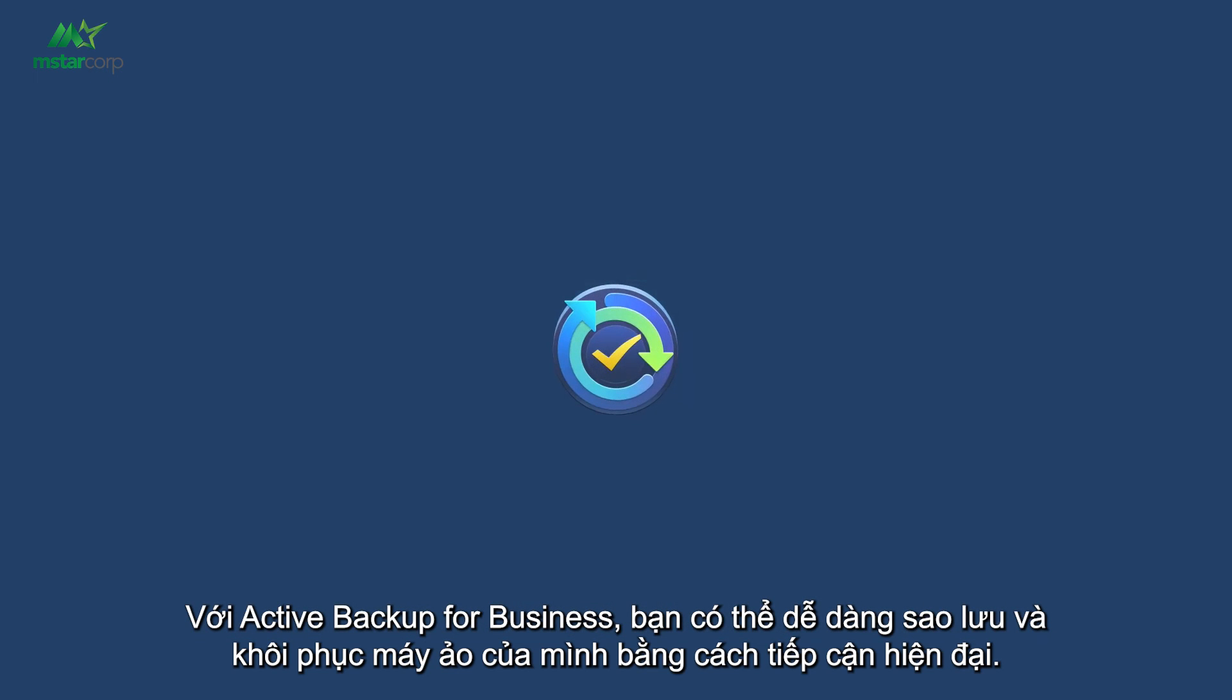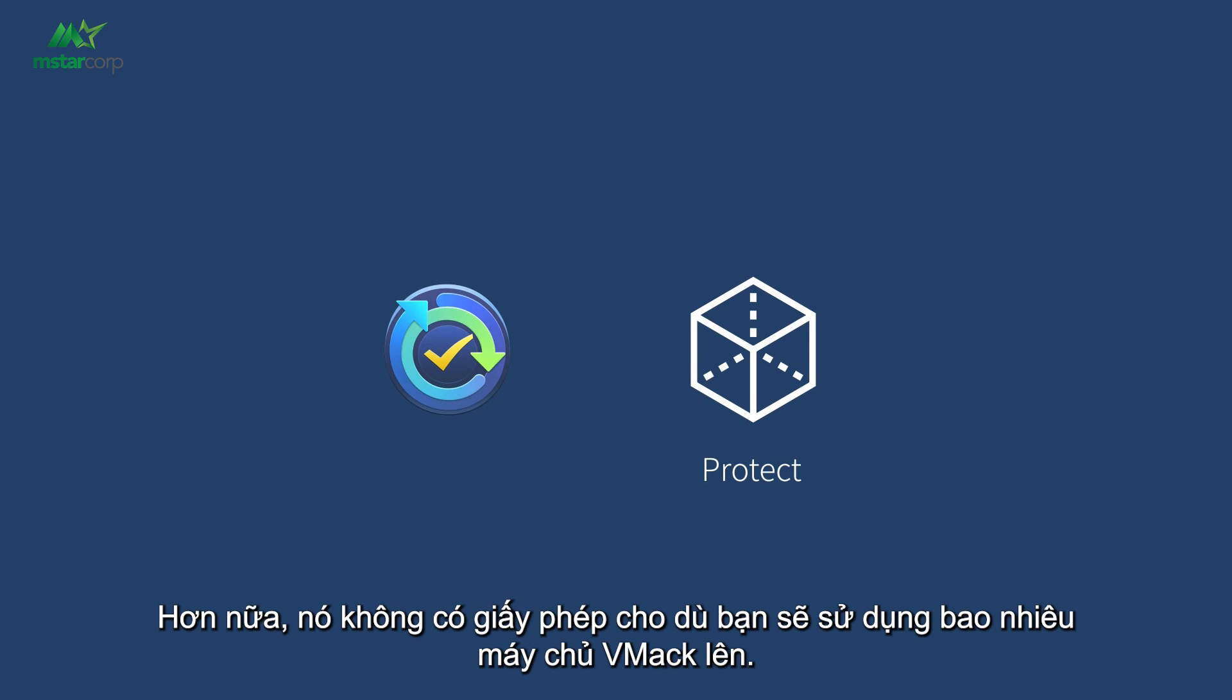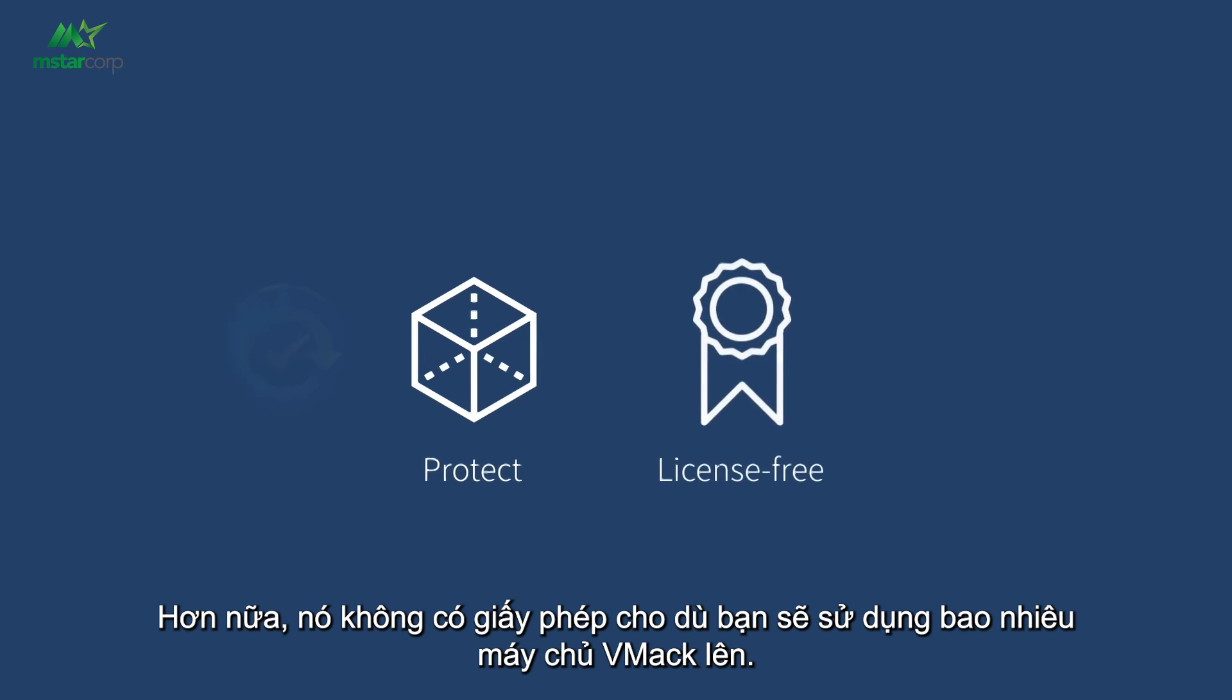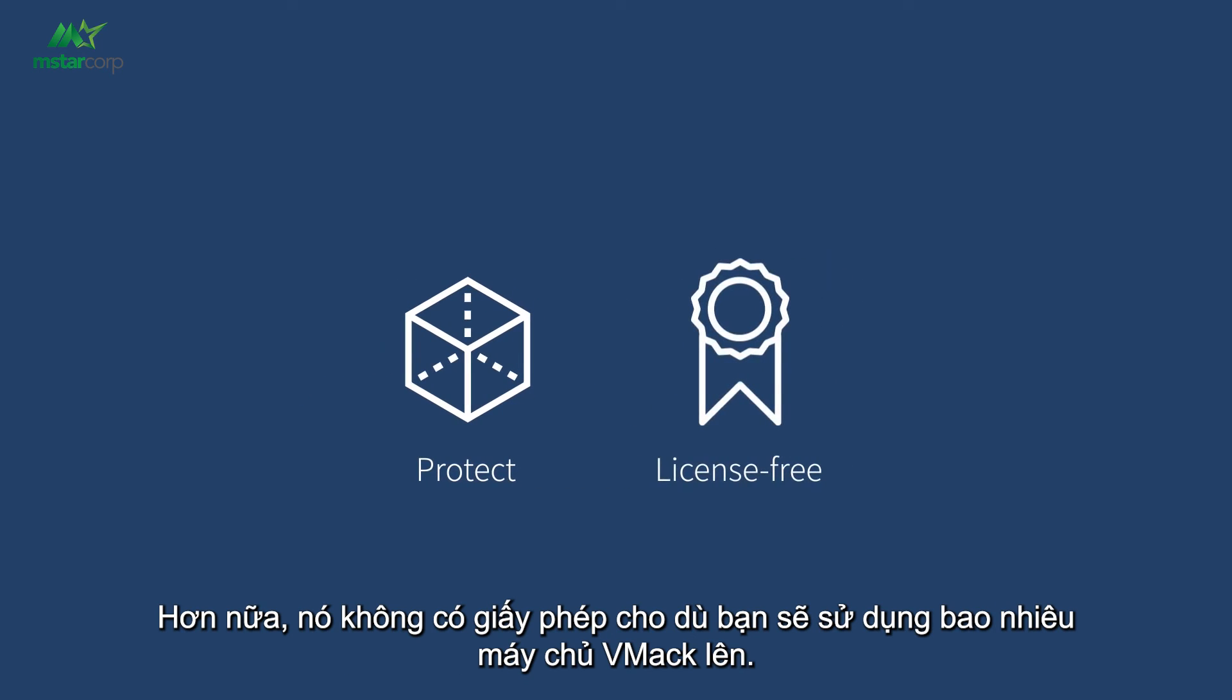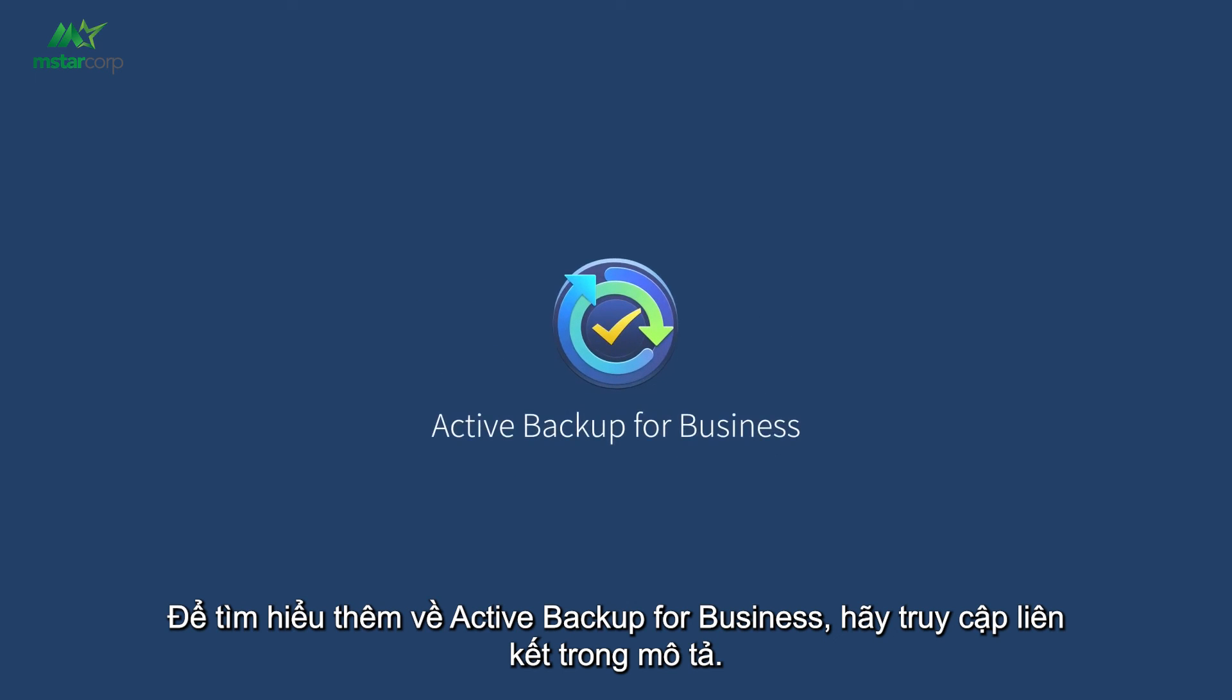Select Active Backup for Business, you can easily backup and restore your VMs using a modern approach. What's more, it's license-free no matter how many VM hosts you're going to backup. To learn more about Active Backup for Business, visit the link in the description.